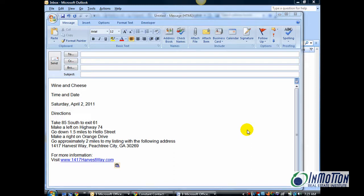And number two, make sure that you don't do this with every email. You just want to do it with those that are important that you want to stand out.